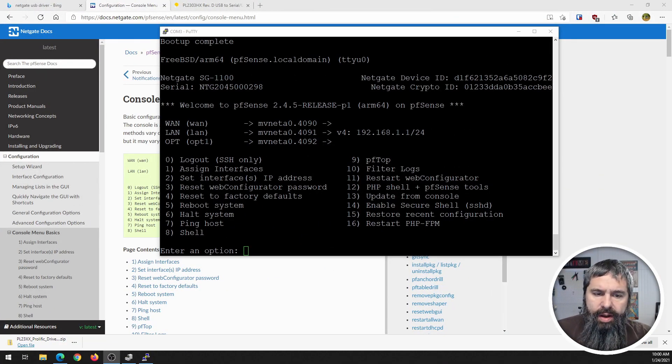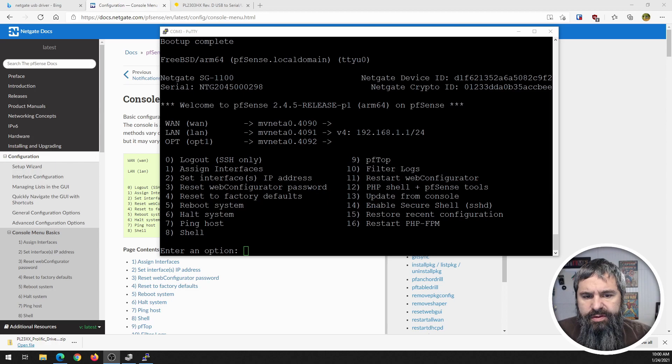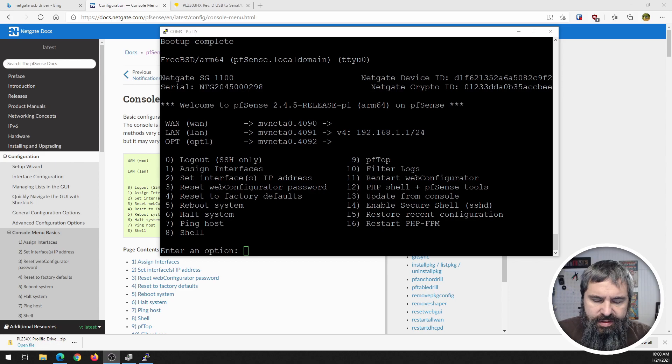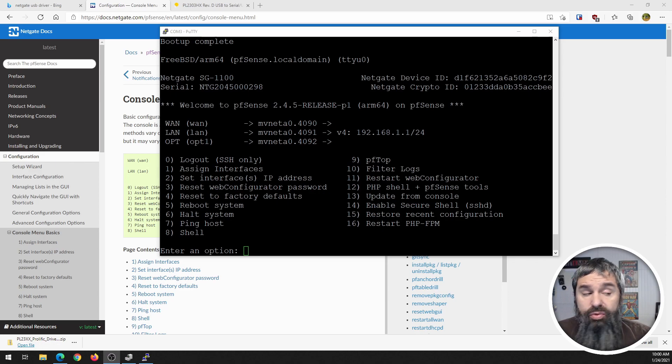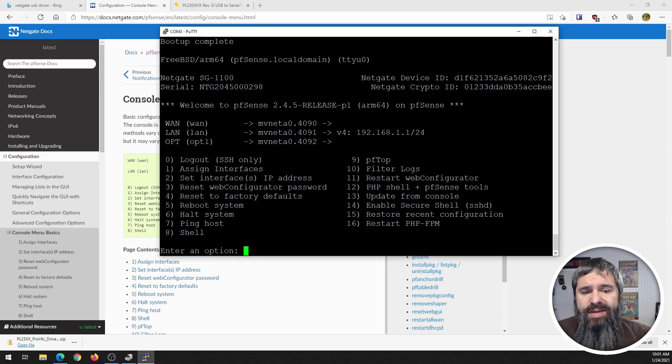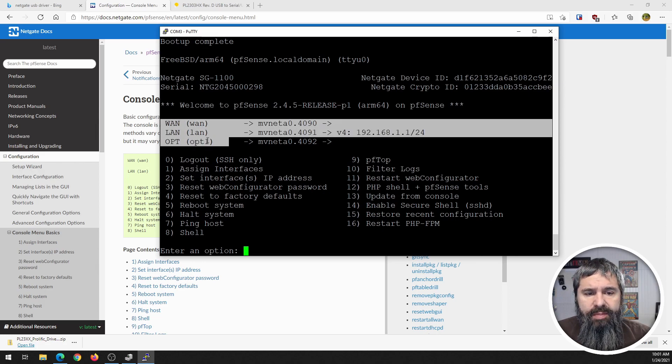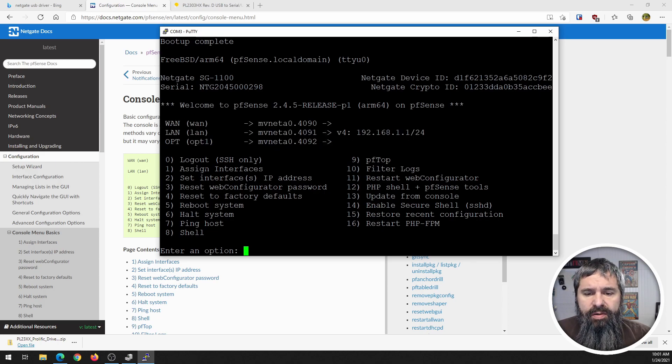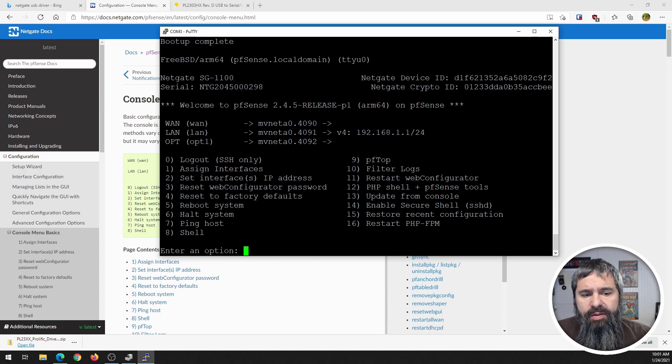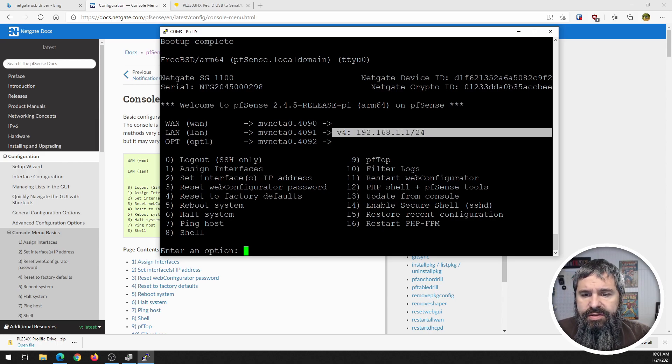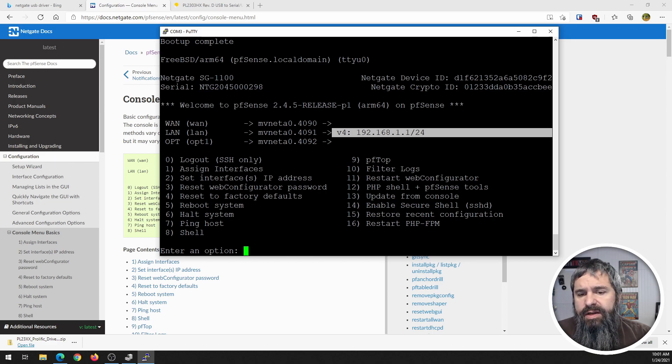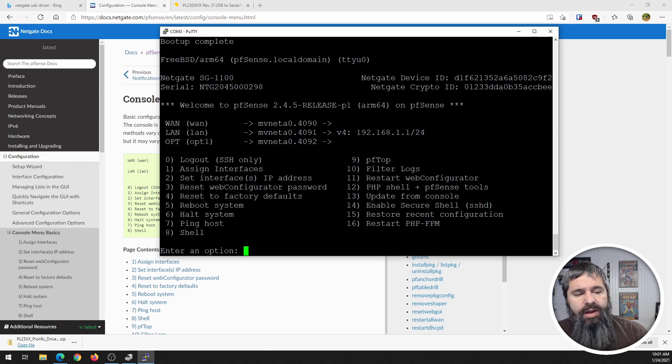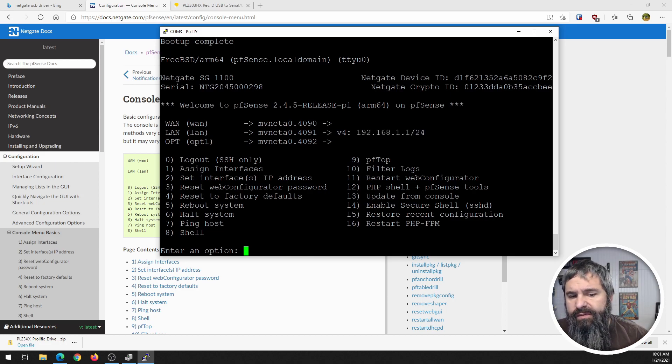Okay so I'm just going to go over these real quick. Option zero is logout, SSH only. Obviously we are actually serial console in here so you can turn on SSH to access this menu via pfSense. Number one lets you assign the interfaces. Menu number two is where you can set the interfaces IP addresses. As you can see over here LAN is set to 192.168.1.1/24 network IPv4, that is where you can change that. Number three is reset the web configuration password.